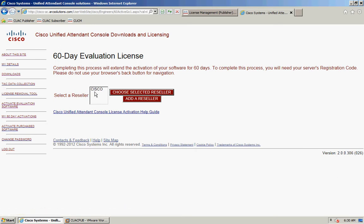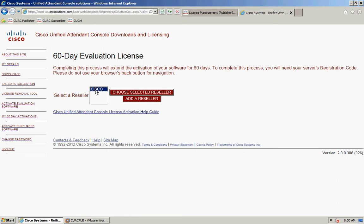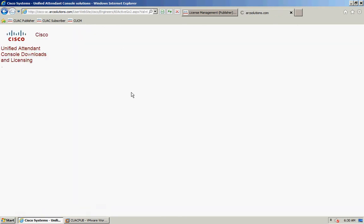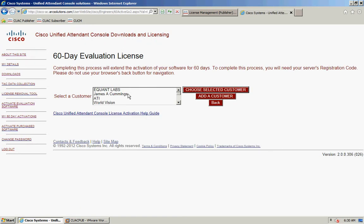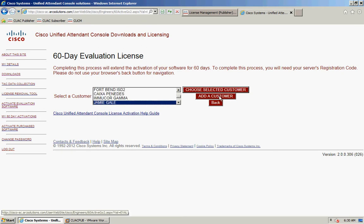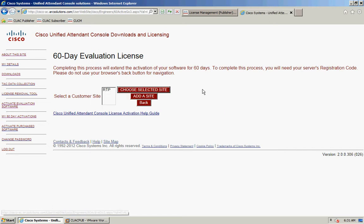It's going to ask you to select a reseller — if your reseller isn't listed, you can select to add one. Once again, it will ask you for a customer, and again if your customer isn't listed you can add your customer. Then it's going to ask you for a site, and again add one if you need to.